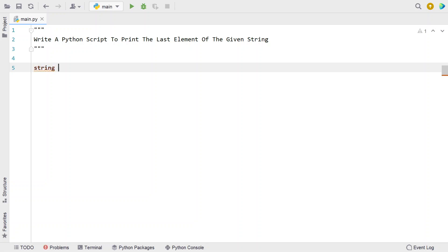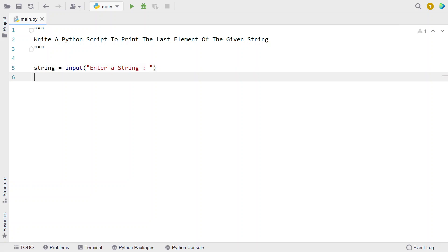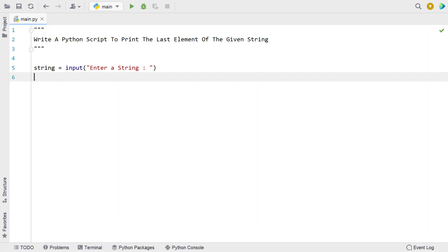Let me take a string variable and use the input function to ask a user to enter a string. Let's use the input function and say 'enter a string'. Once the user enters a string, it will be stored in this variable called string.